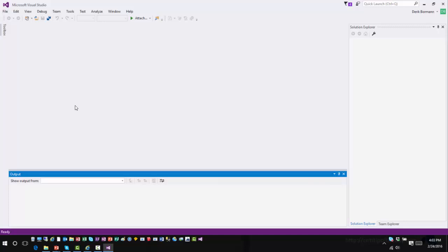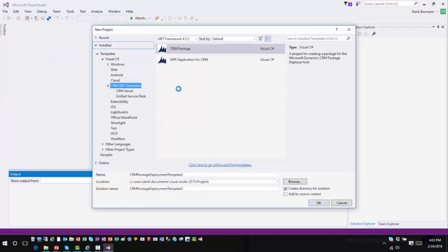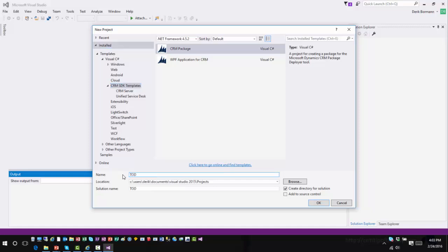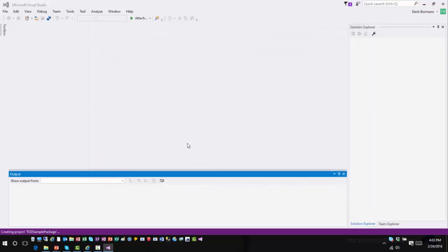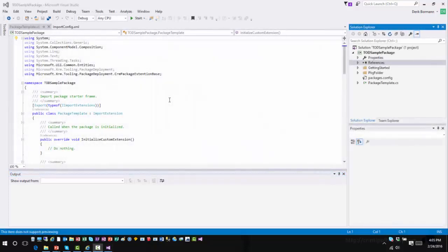Within the CRM SDK for 2016, there are some templates you can install that allow you to create different types of components. Once you go into the templates folder of the SDK, you can install the templates. One of the templates they have is your CRM package, which is what you could use for package deployment within the application. You give it a name and then create the project. Once it's created your package, you're basically ready to go.